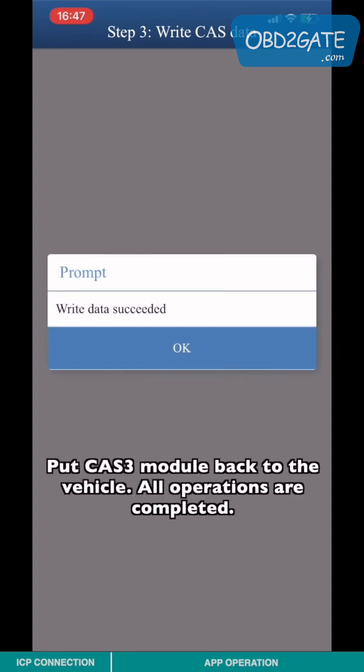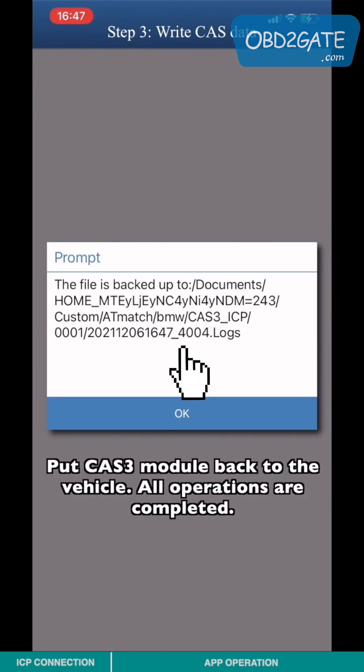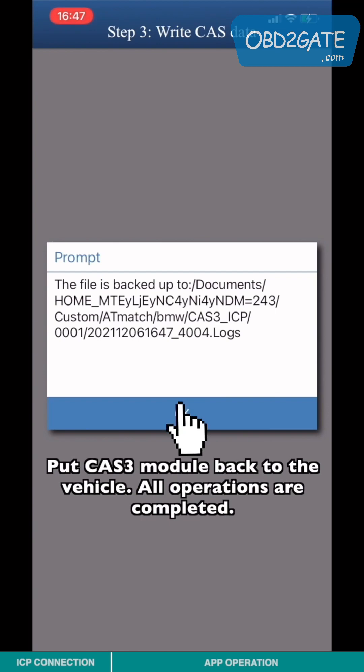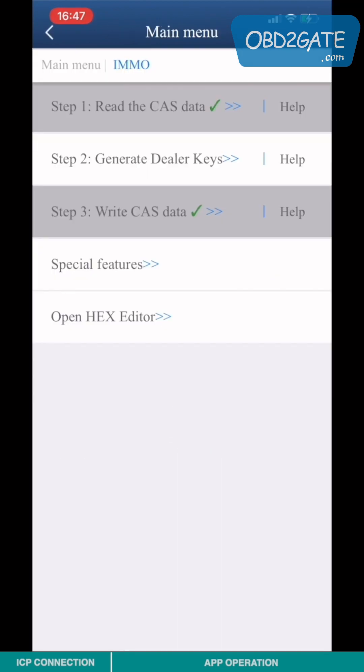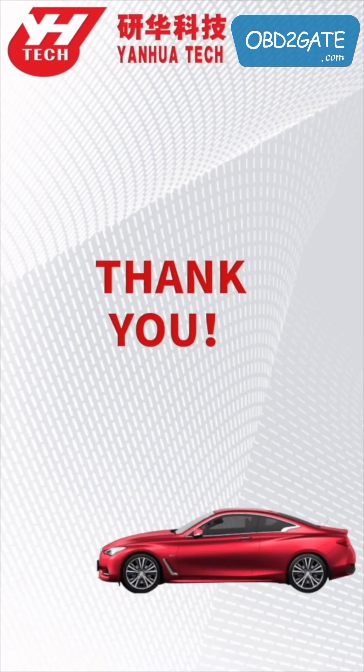Put the CAS3 module back into the vehicle. All operations are complete. Thank you for watching — see you in the next video.